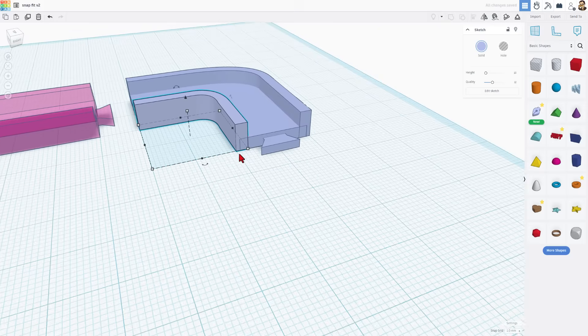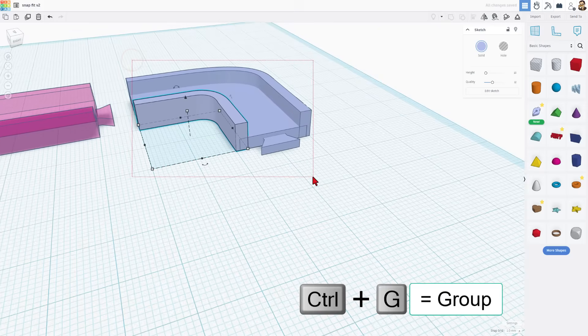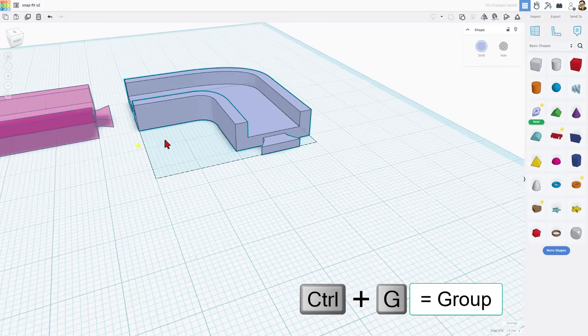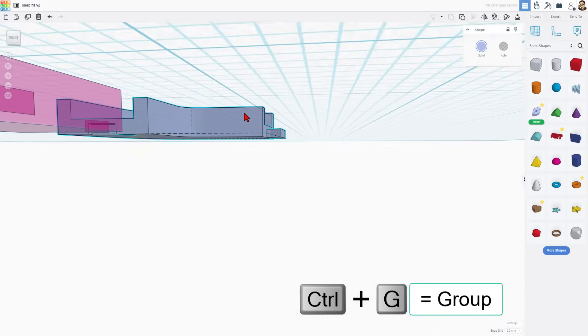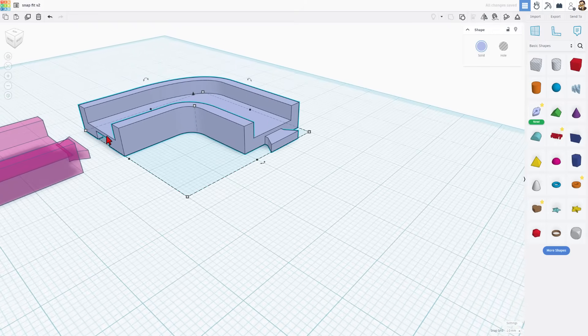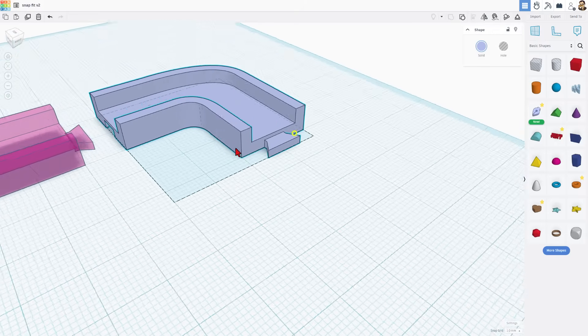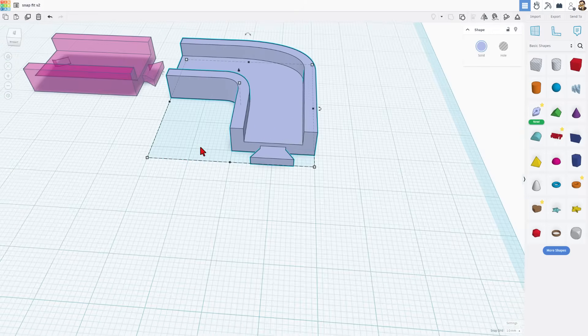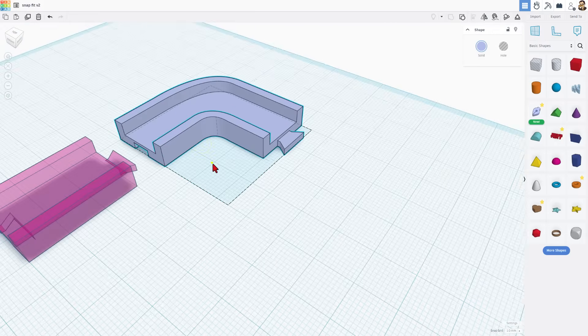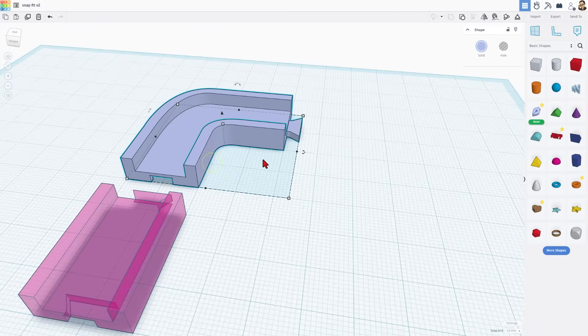Now it looks nice and crisp. Let's select the whole thing and do ctrl G to group. We have now got a solid part with a cutout piece for this will snap on and the tab for the next part. How cool is that?